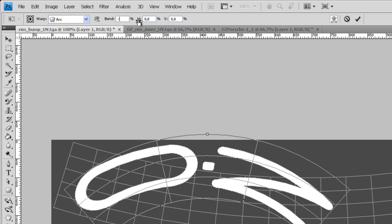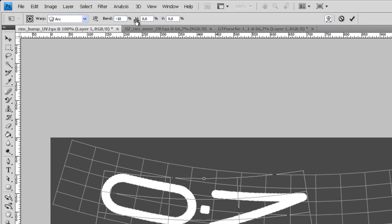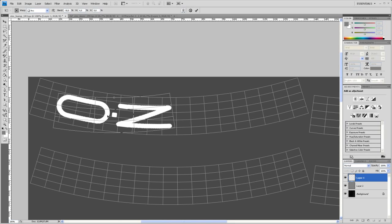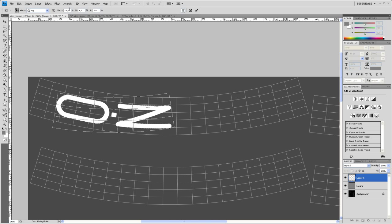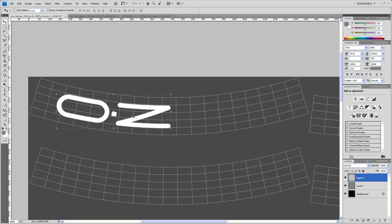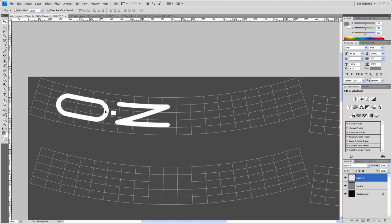And then let's bend this down to a negative value here. Let's try minus 10. Let's try something like minus 9 or 8. Something like this.